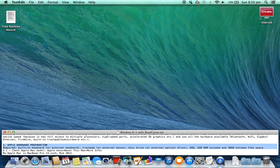2. Apple hardware preparation required: built-in keyboard or external keyboard, trackpad or external mouse, disk drive or external optical drive, USB, 2GB RAM minimum, and 30GB minimum free space.